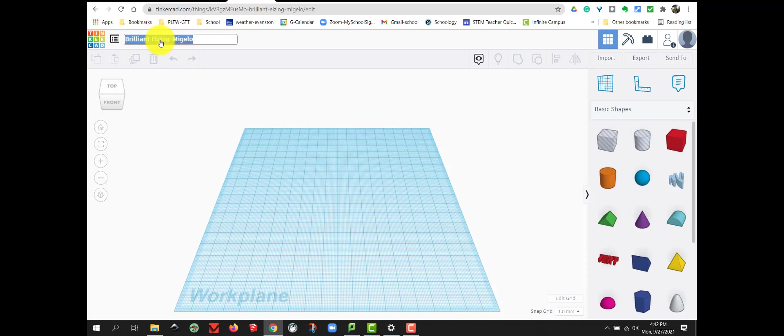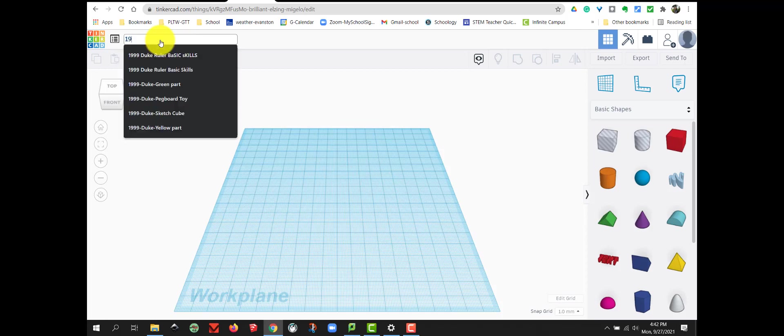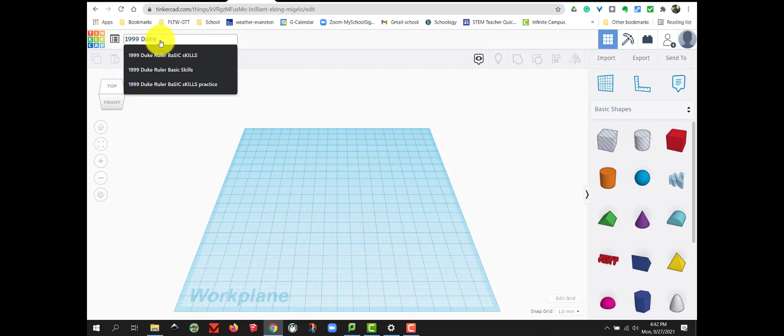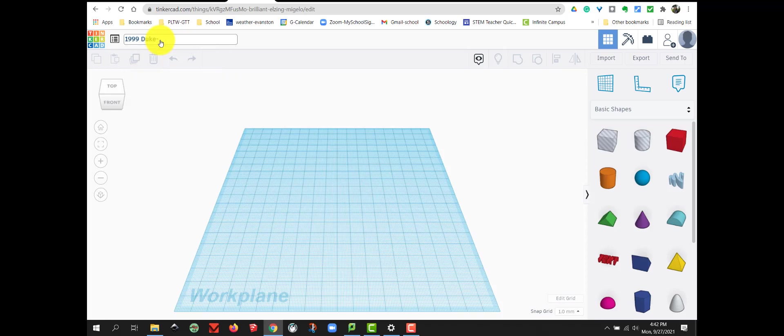I would like you to rename this with your STEM lab number, your last name, and the name of the project. This project will be called Ruler Basic Skills.